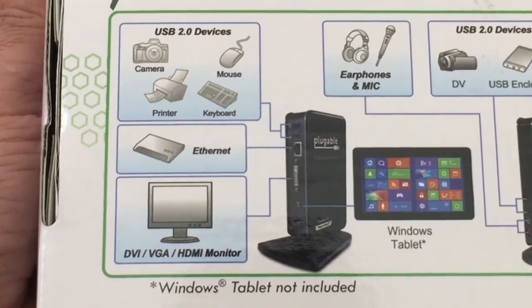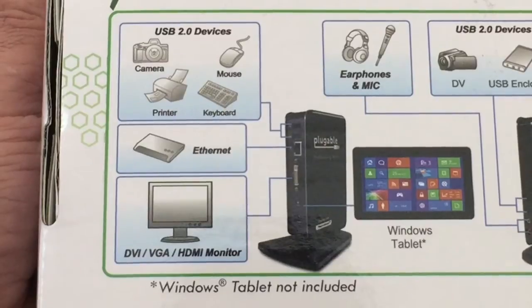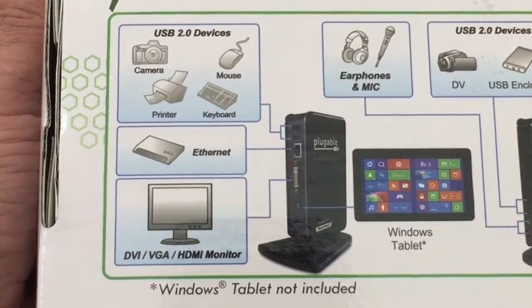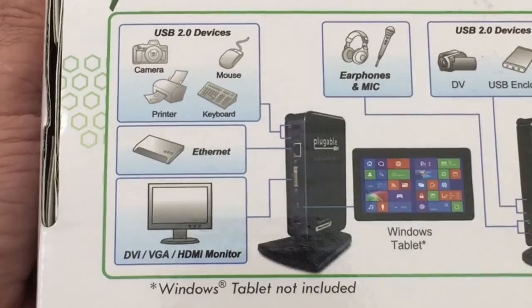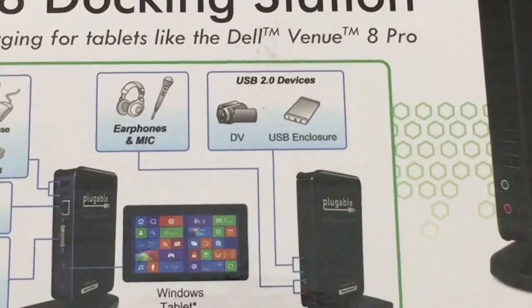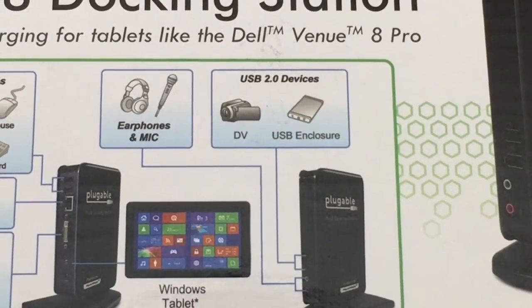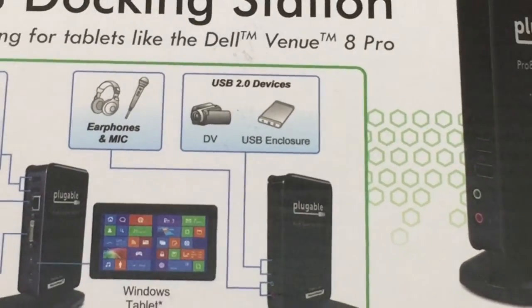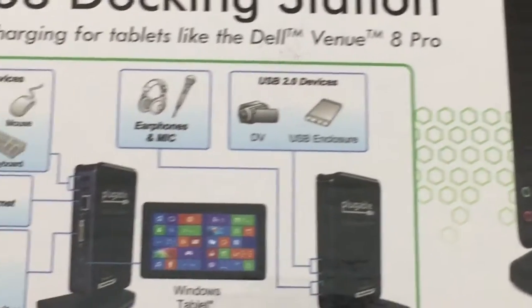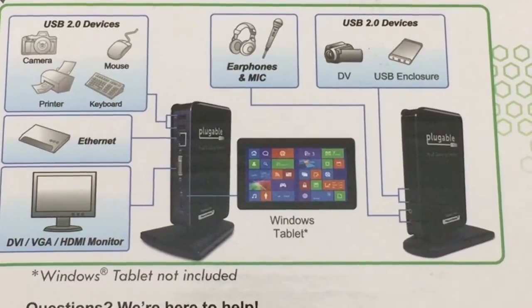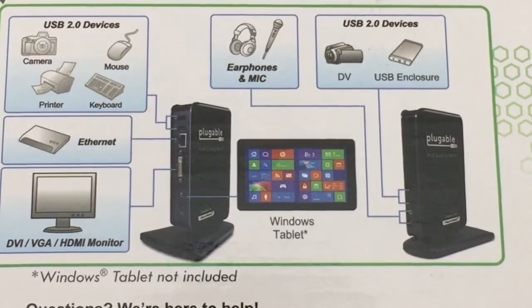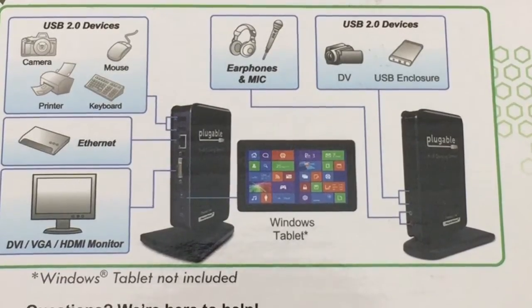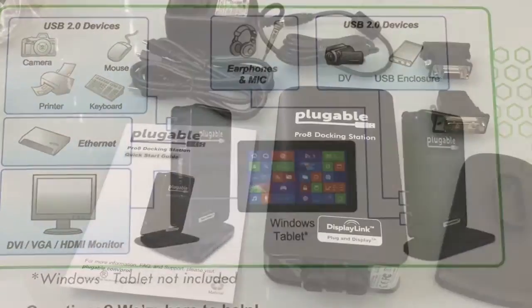It's going to give you Ethernet capability due to the port that you see there. Also give you an external port so that you can connect your tablet to a monitor. You'll notice that there's some other accessories that you can really take advantage of here - microphone, headphones, also USB enclosures. Really what it's going to do for you is allow you to transform your tablet into an equivalent desktop solution. Let's take a look and see what's inside.